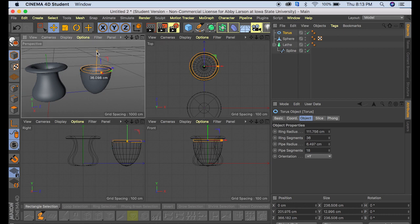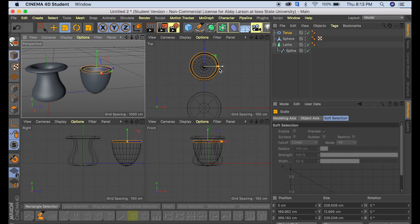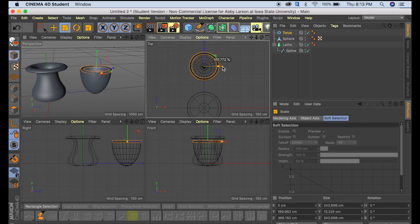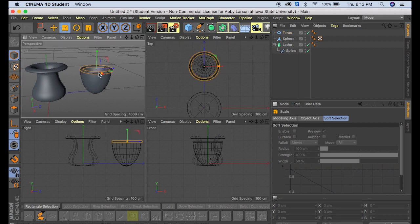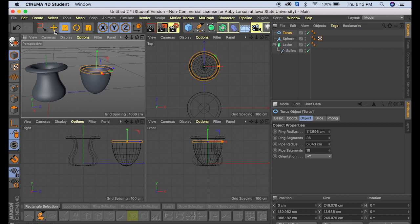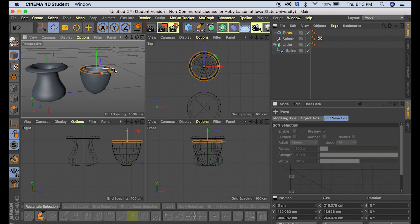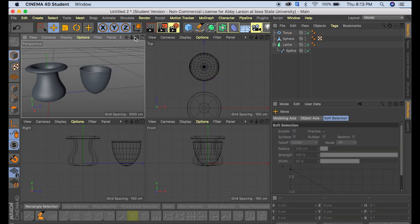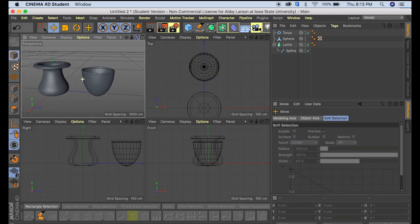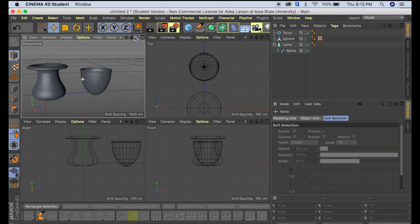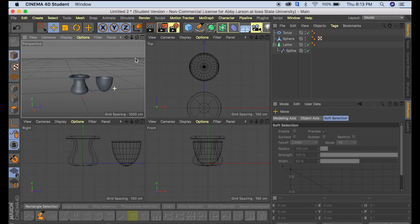Pull it up and a little wider. Alright, and then lastly just move it over a smidge. And we have another vase.